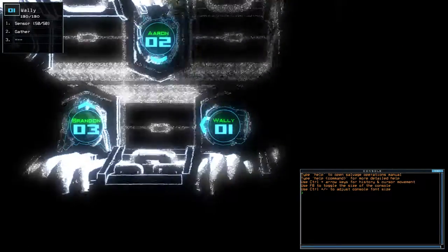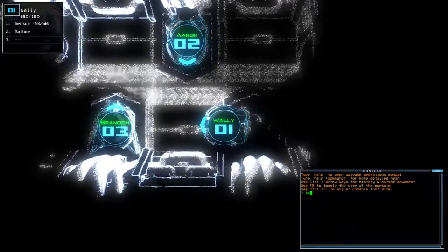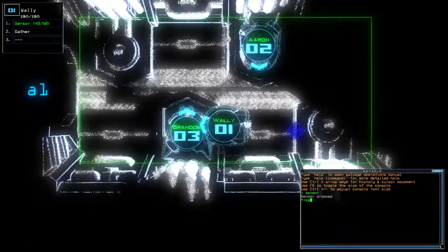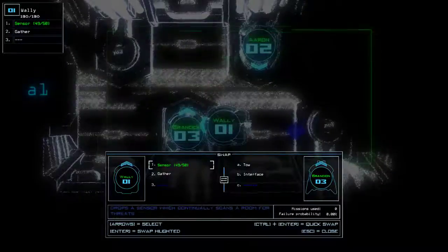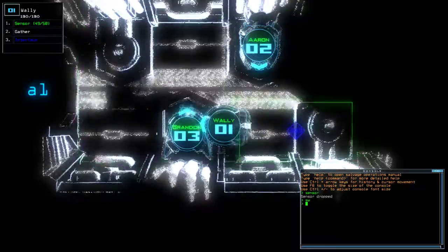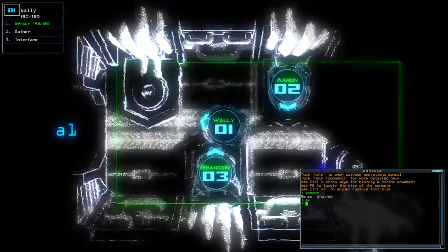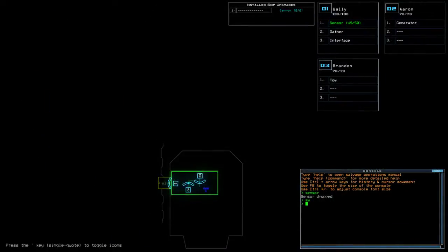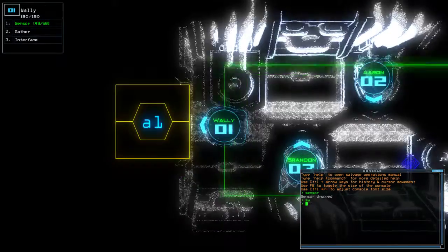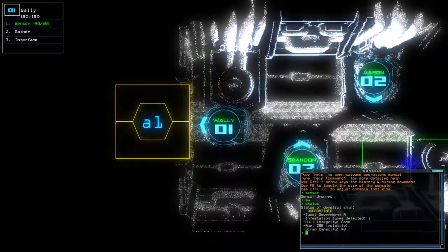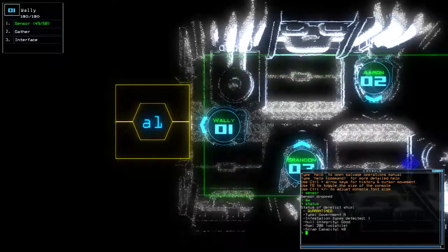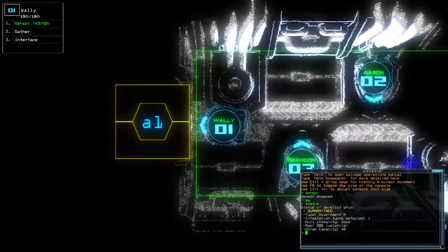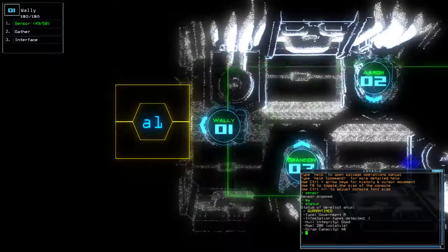Hey guys, what's going on? It's Noc. Welcome along to the Duskers Daily Challenge for Wednesday the 28th of February. The end of February already. Today we have censor and cannon on a quarantined Government A with a single infestation.